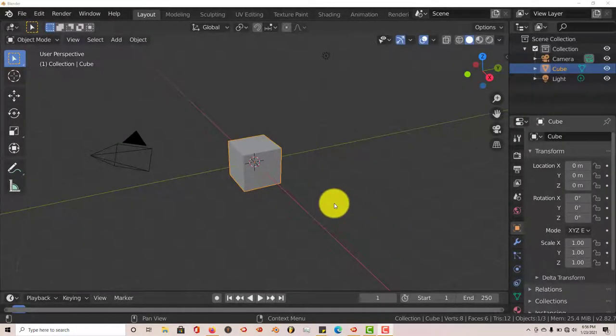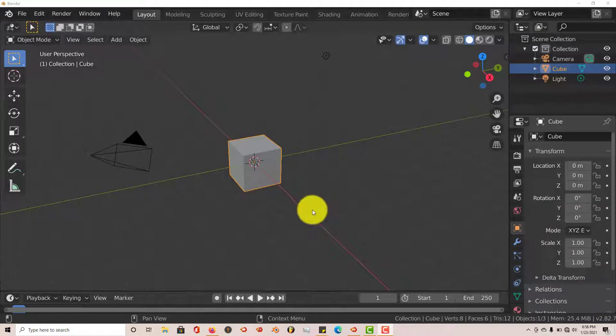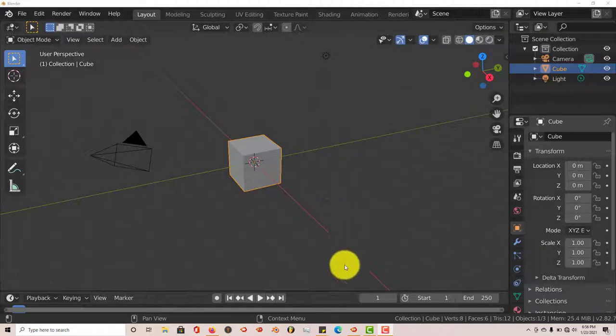Hello, this is Tilt from Trifold Productions with another Blender quick tip. In this quick tip, I'm going to introduce you to a new add-on that I just found out, which is called the Piperator.